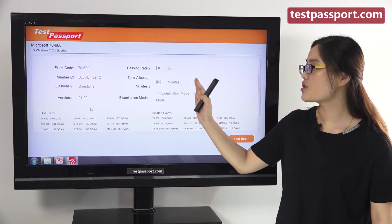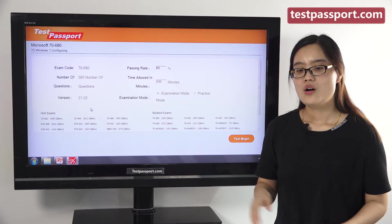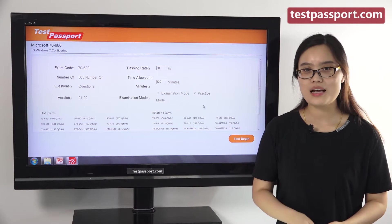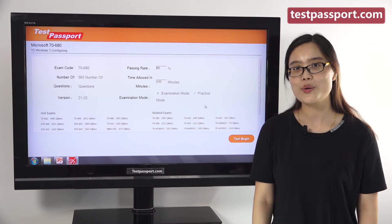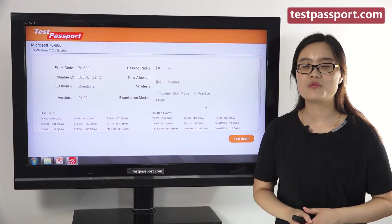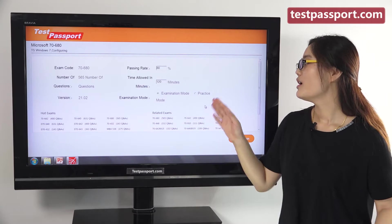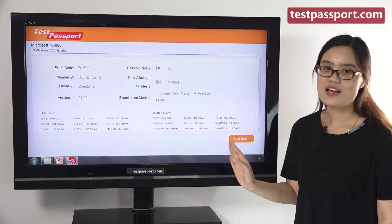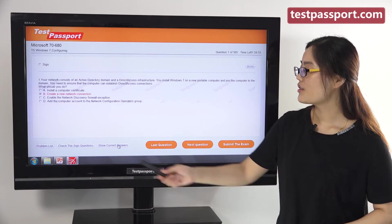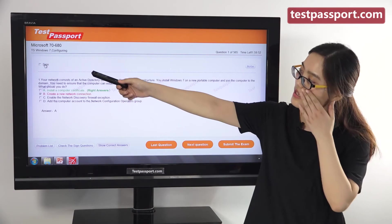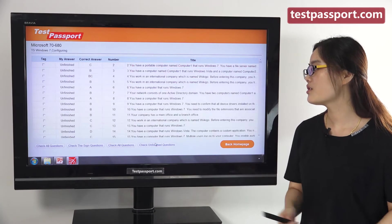You can also create passing ratio and time by yourself. There are two modes in our software version: one is the examination mode and the other is the practice mode. In examination mode, you can't check whether your answers are correct or not until you submit the exam, because it is just like your real exam environment. However, in practice mode, you can check whether your answers are correct or not at any time for any question. Then you can show correct answers, sign questions, and mark questions as you want, and also check your signed questions and unfinished questions.